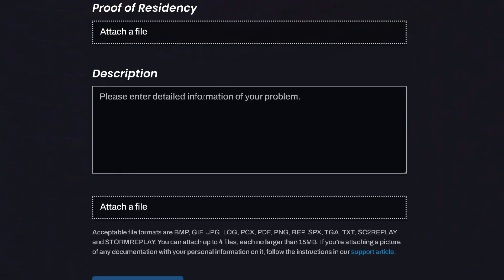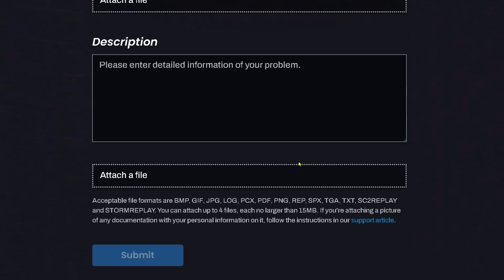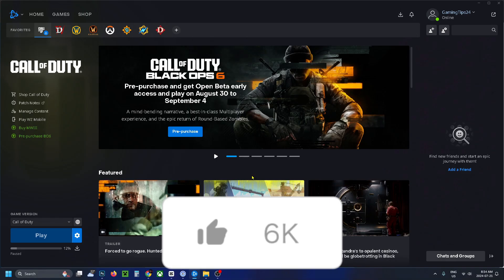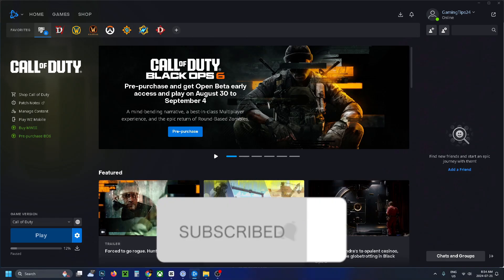Then you just want to press submit and they'll get back to you and you just have to go from there. If this guide was helpful, like and subscribe and we'll see you in the next one.